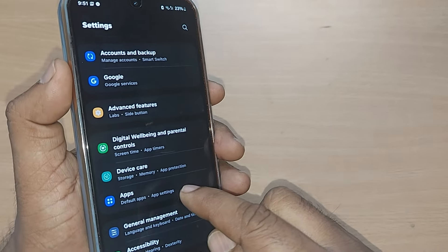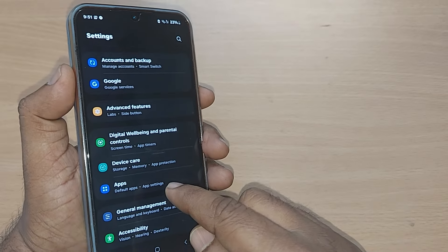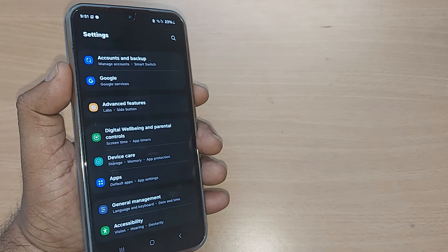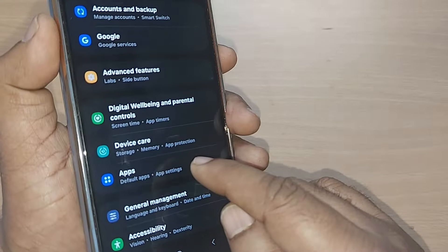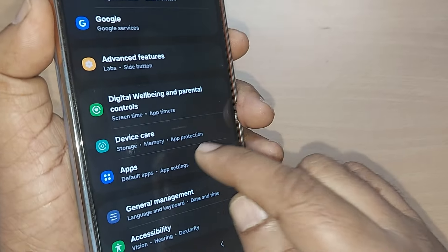Under the settings, you'll clearly find this settings or apps option. Just go and tap on this apps.